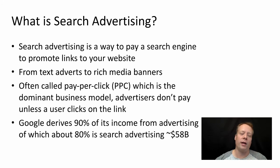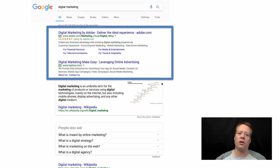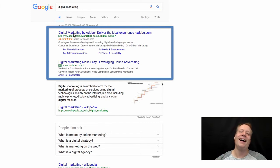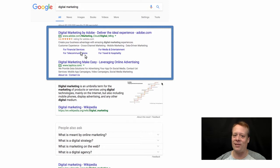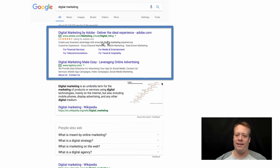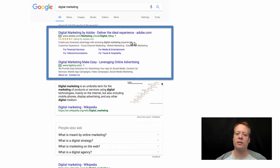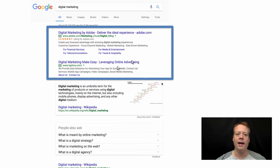That's a considerable amount of money coming from people clicking on links. Just to clarify in case you've never seen these before — search engine ads are the ones at the very top of the page. For example, I typed 'digital marketing' into Google and got ads like 'Digital Marketing by Adobe — deliver the ideal experience' and another from Taptica. Different search engines display them in different ways, sometimes on the right, sometimes elsewhere.